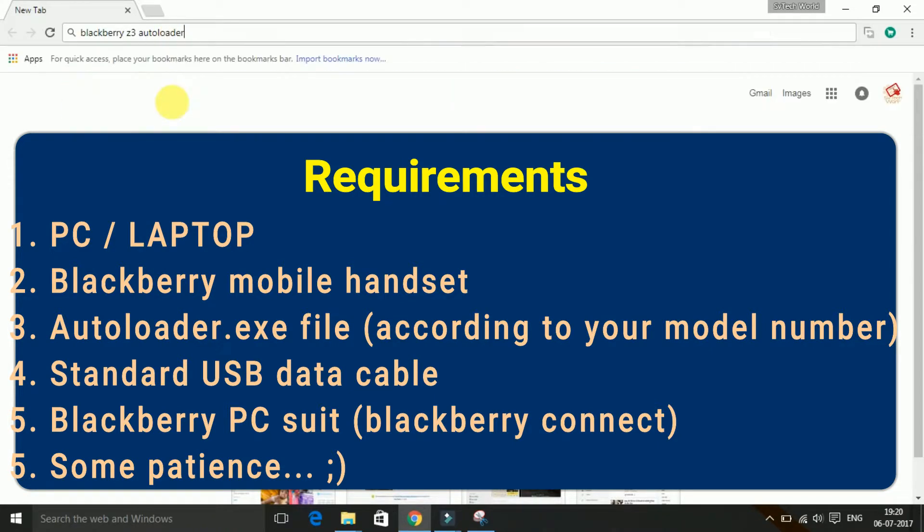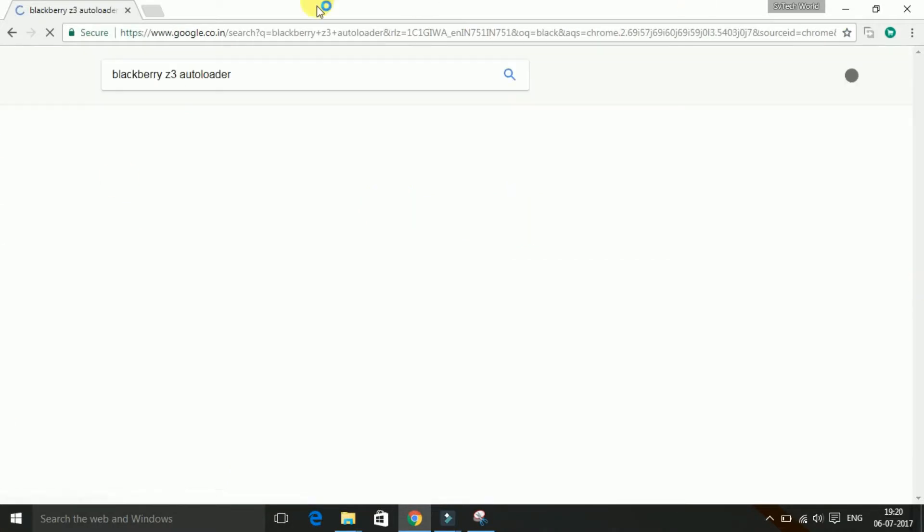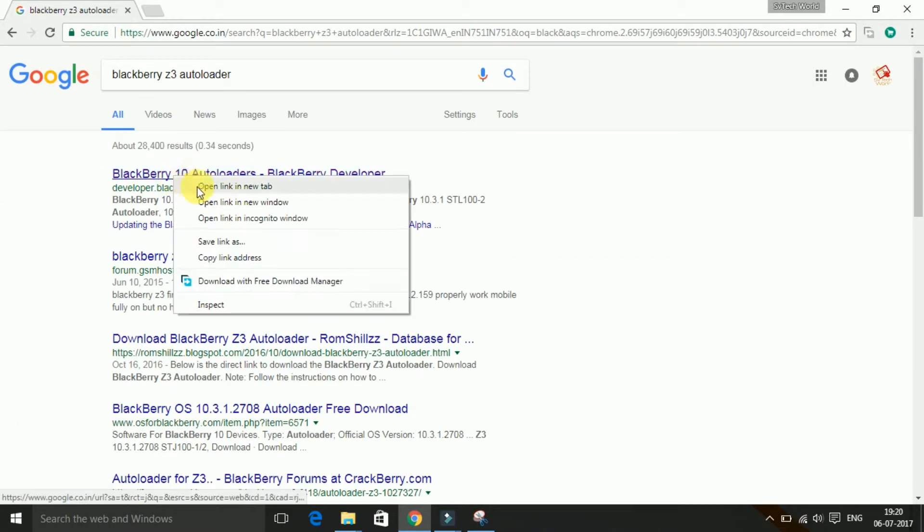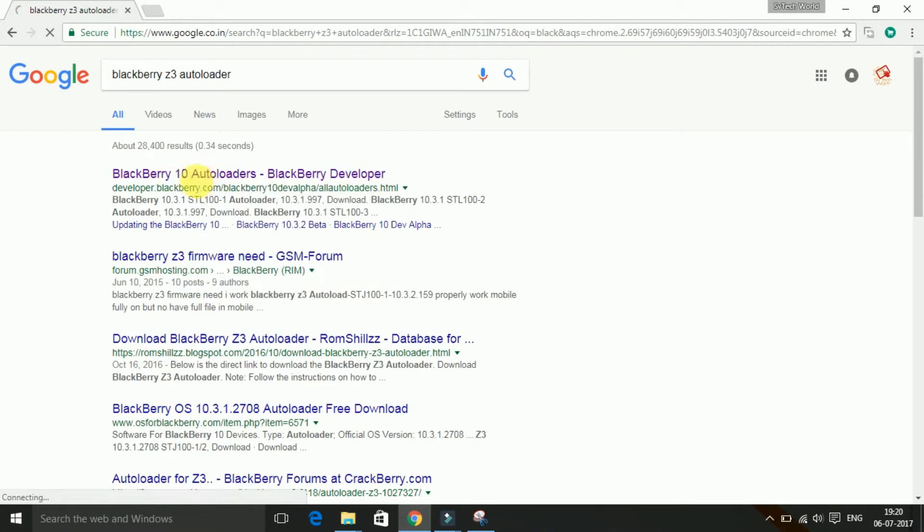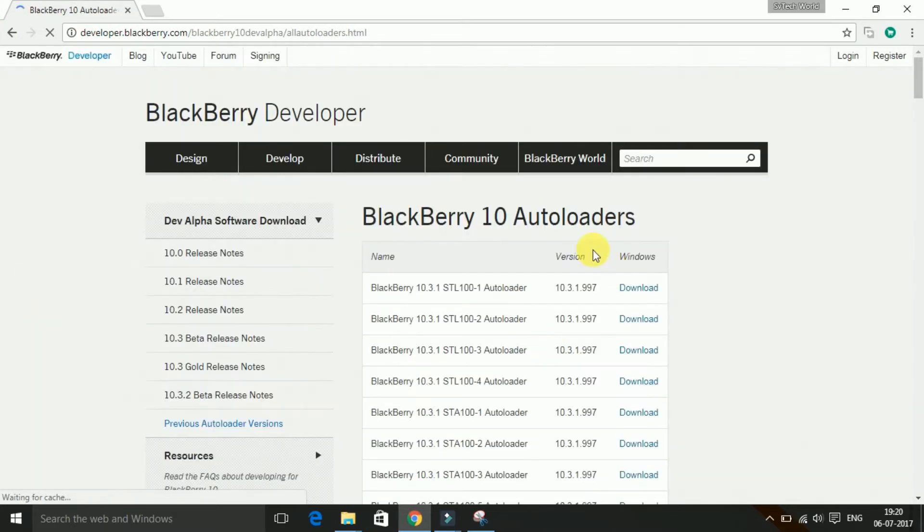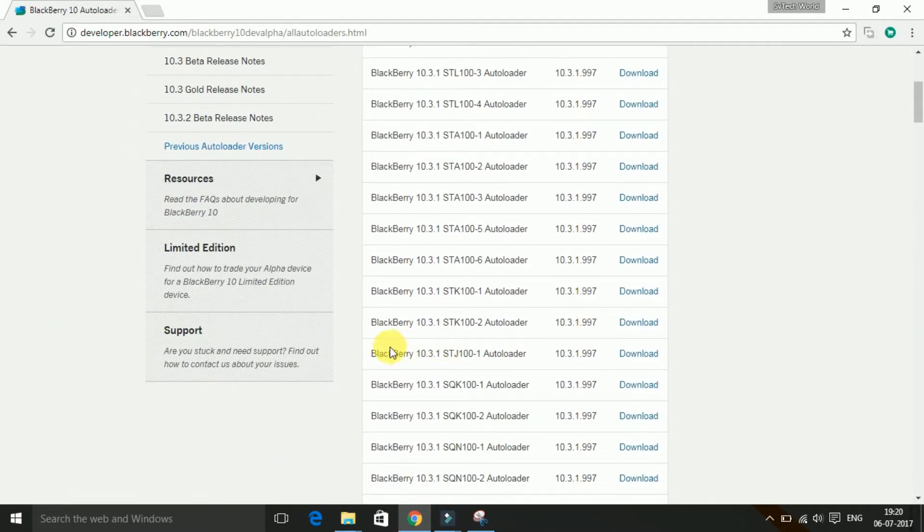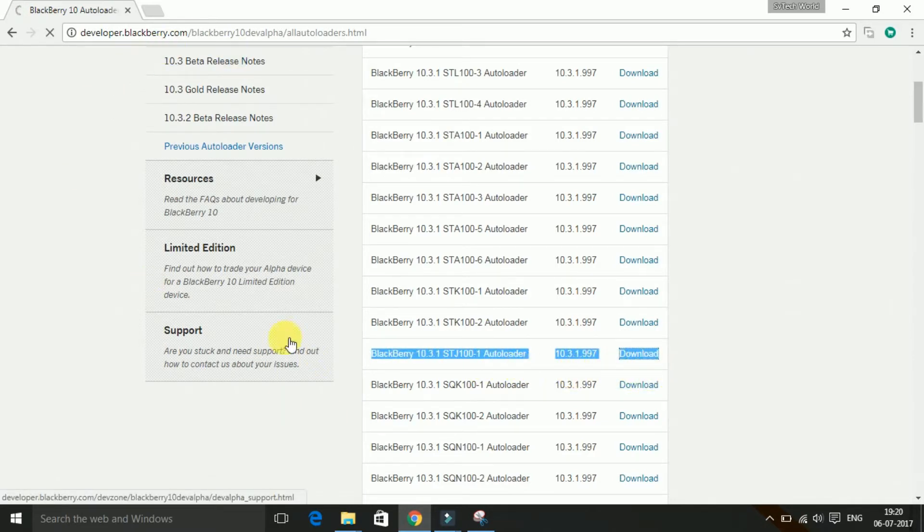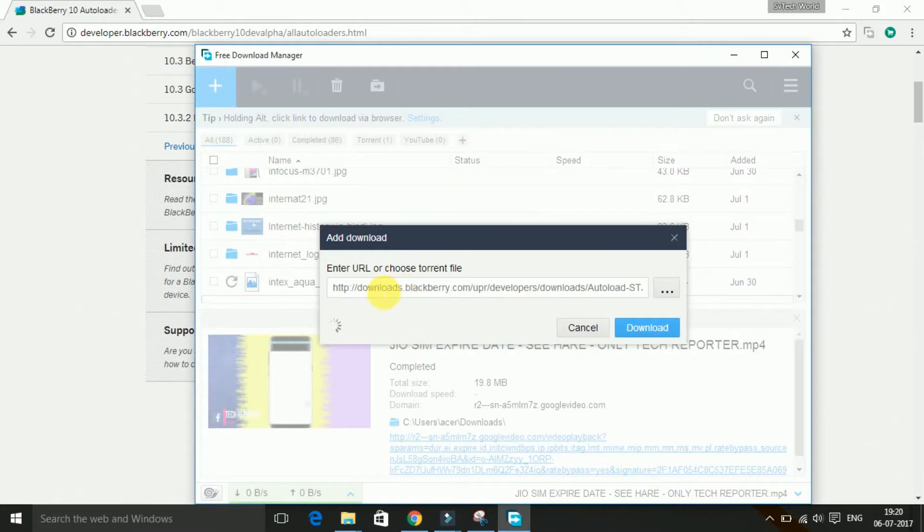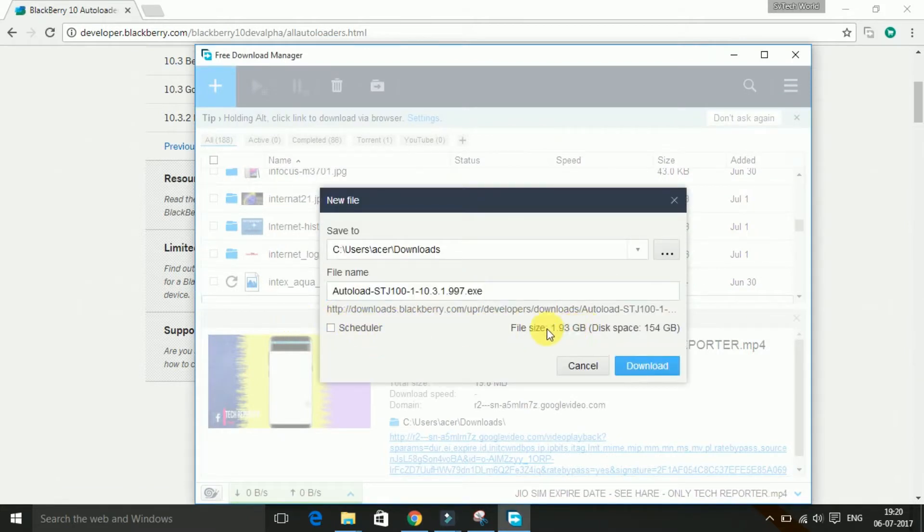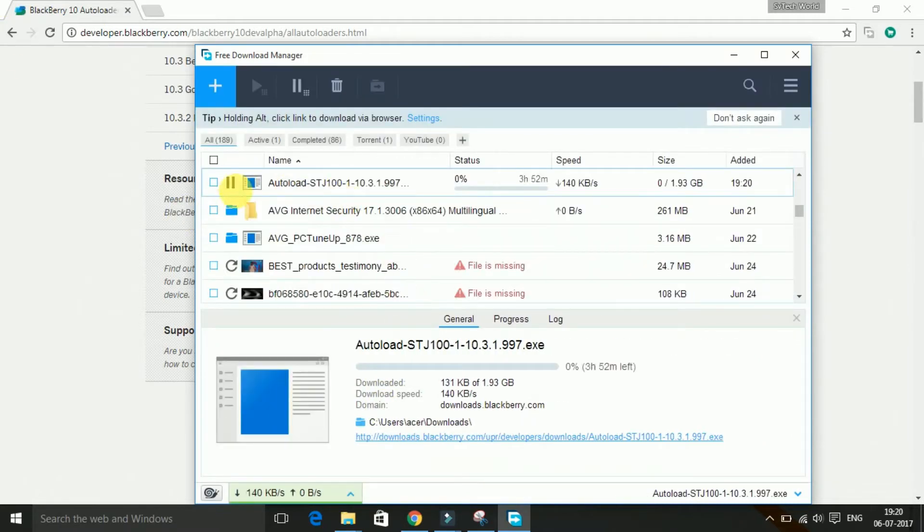Now for autoloader, you may Google it and download the specific autoloader according to your model number. The autoloader may take some time to download because the size is maybe more than 1.5 GB. So it takes time. Complete the download of autoloader and then proceed further in the video.